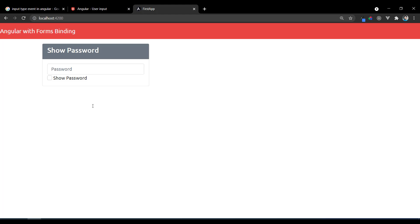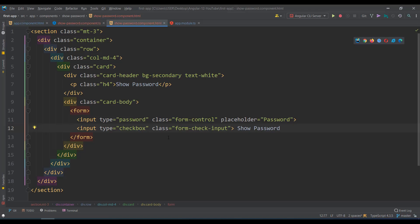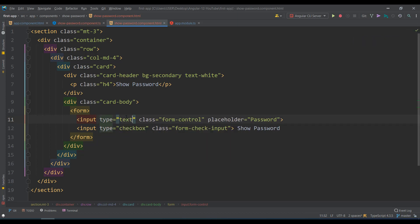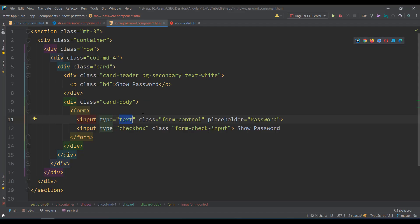Now we have a password box and a show password checkbox. The plan is: when I check the checkbox, display the password; when I uncheck, hide it. There's no special secret — it depends on the input type. If type is 'password' the value is hidden; if type is 'text' it is shown. So I need to change the type value dynamically based on the checkbox state.